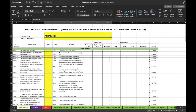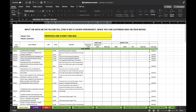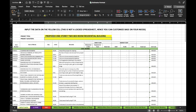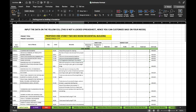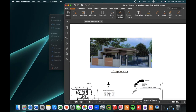Let's put the project title, then the location, then we can proceed to our detailed engineering plan to estimate for the quantity.